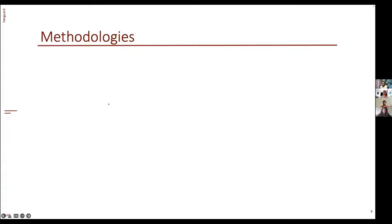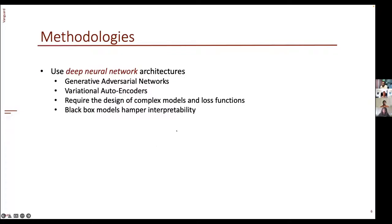Data augmentation techniques usually fall into two major categories. The first uses deep neural network architectures — either GANs (generative adversarial networks) or variational autoencoders — which learn the distribution of the data and then generate new data points from that learned distribution. One obvious drawback is the design of complex models and loss functions with special training regimes. People in the vision community would agree that it is very difficult to get GANs to work. Another problem with large models is interpretability — they are black-box models providing limited visibility into their decision reasoning.